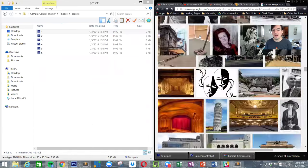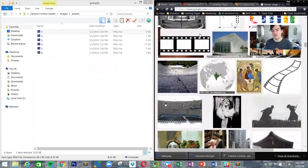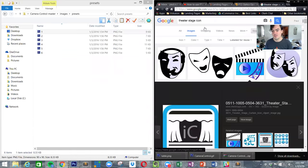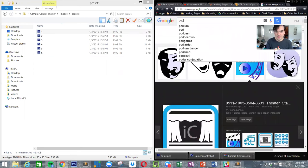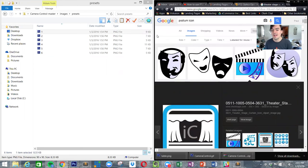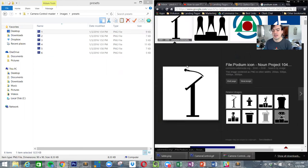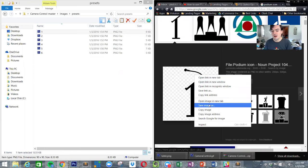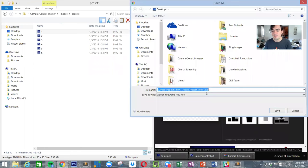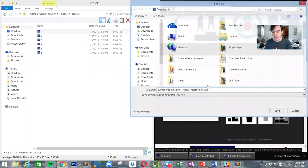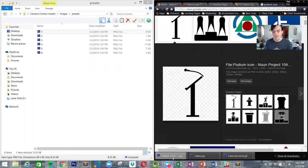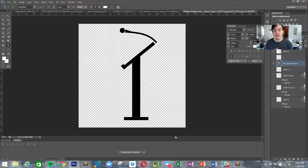I'm just going to find a picture of a podium here for this one example. So podium icon, and of course here's one right here. So I will save it.